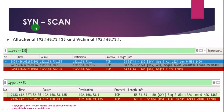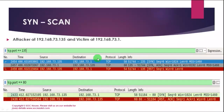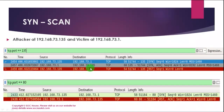SYN scan is also known as half-open port scan because it does not complete the three-way handshake with the target. An attacker with IP address 192.168.73.135 sends a packet with SYN flag on port 135 to the target. The target replies with a SYN+ACK flag. The attacker then sends a third packet with a reset flag to reset the connection, and identifies that port 135 is open on the server.